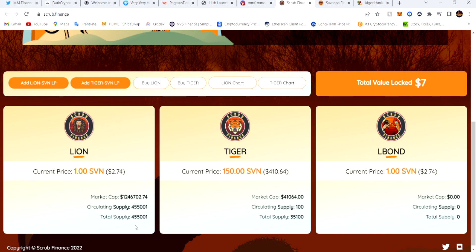The total supply for Lion is 455,000. If you get into this — I'll make a separate video — but understand that the price will run up when it's brand new. You create the LP to earn the Tiger. Right here — the Lion-Savannah LP — that's the one you need to make and stake it to earn Tiger. Then when you earn Tiger, you can either swap it back to Savannah, CRO, or MMF because the price will be higher in the beginning.